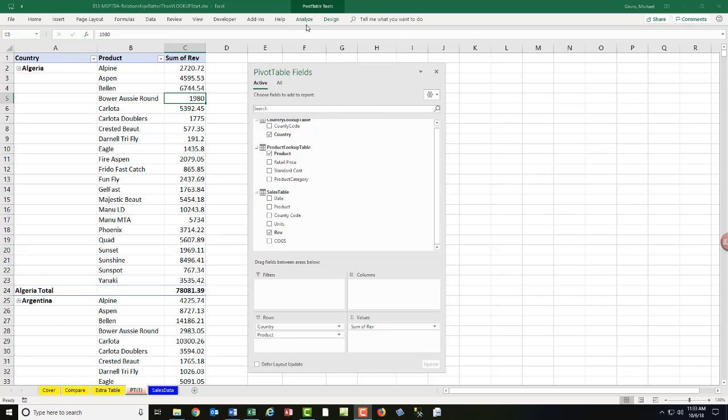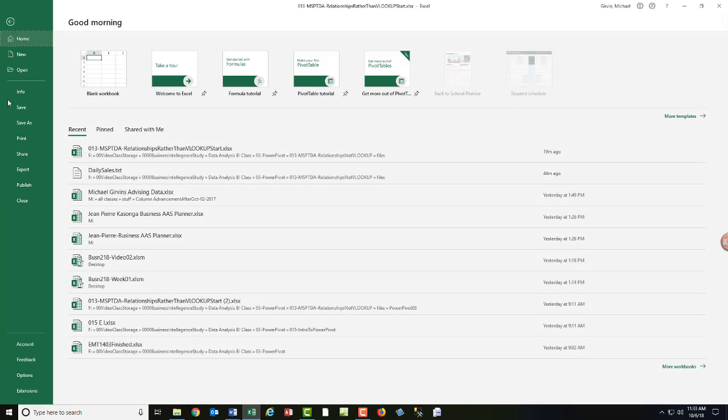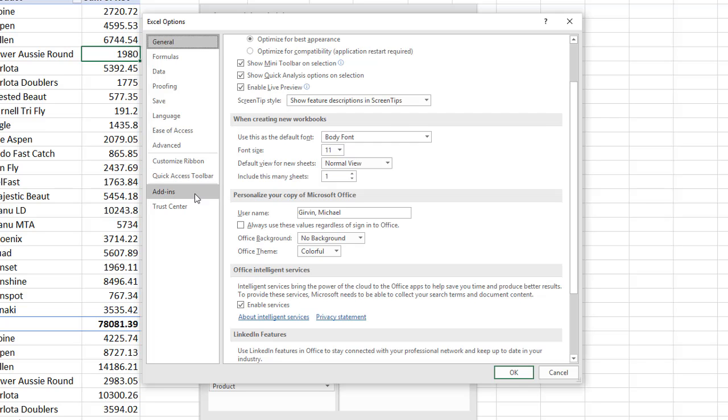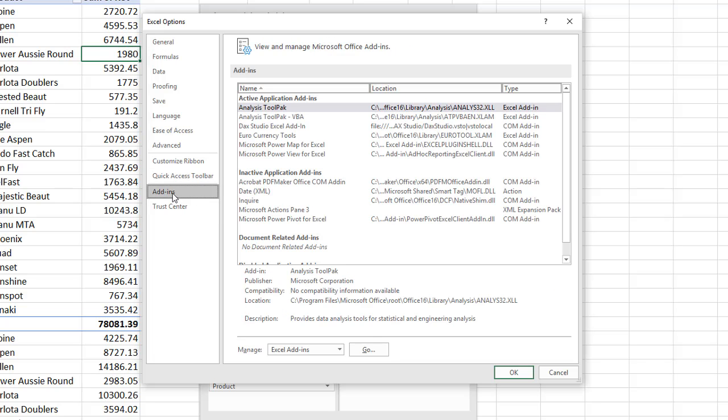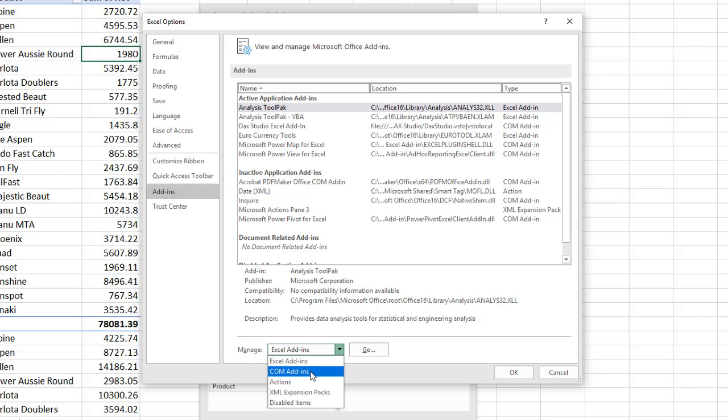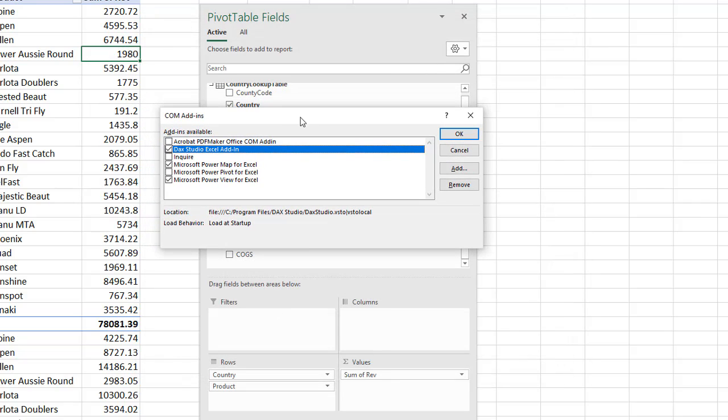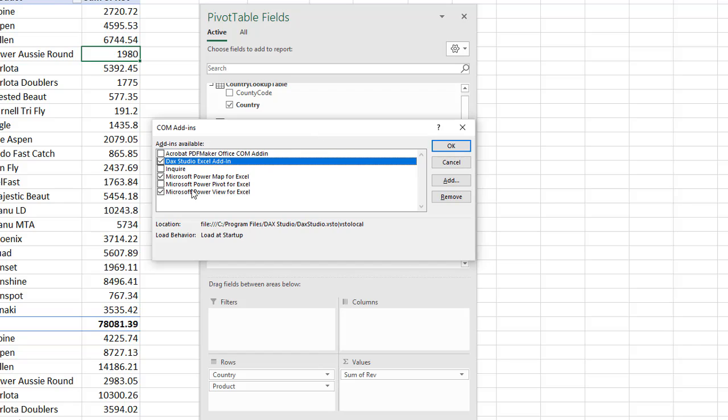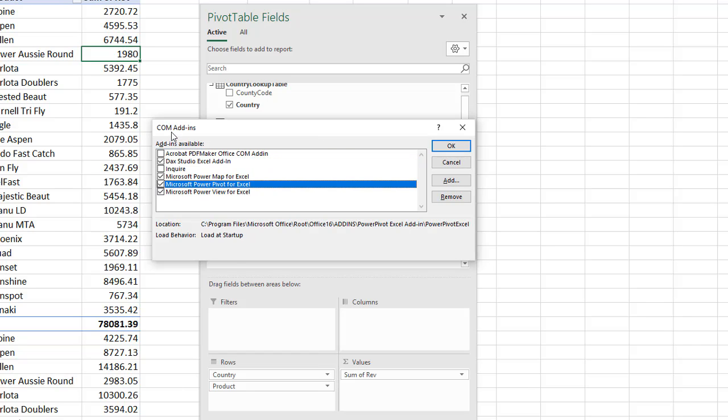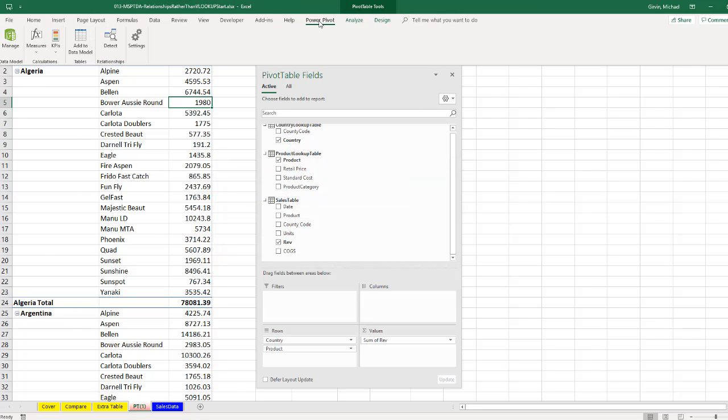One last thing we want to do is we want to actually show the PowerPivot ribbon tab and go look at the data model. File, down to Options, down to Add-ins, Manage, drop down, and we want COM Add-in, Go. And if you have PowerPivot in earlier versions, or for us, we have Office 365, so PowerPivot's automatically in our Excel, you still have to come here, check the COM Add-in. Click OK. And now we have our PowerPivot ribbon tab.